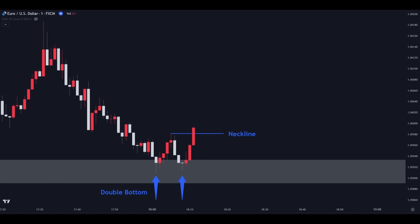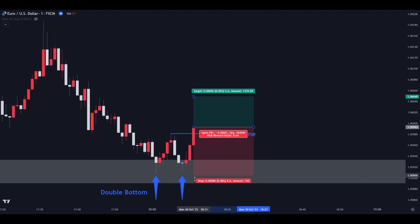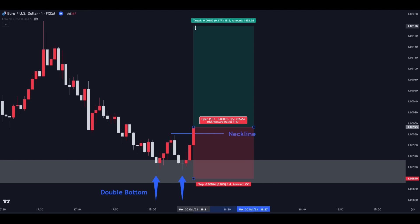Here we can see that the market has printed a double bottom. So we wait for the price to break above the neckline to confirm this pattern and open a long trade.